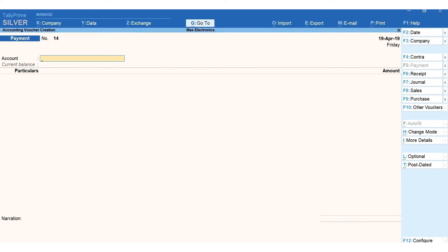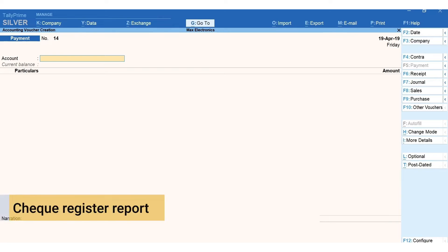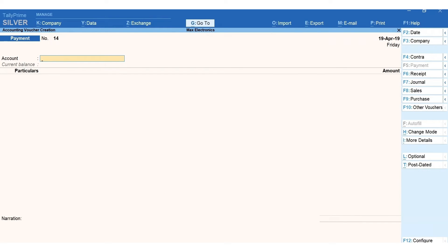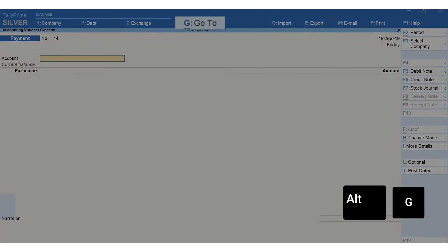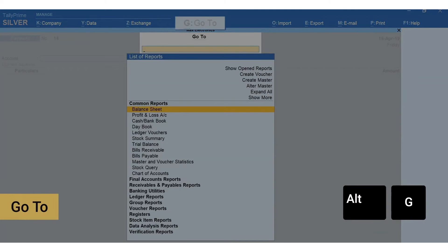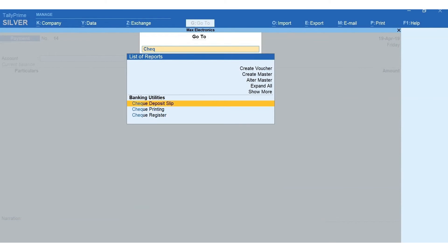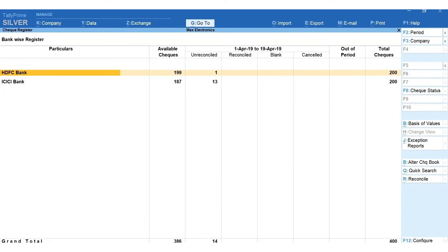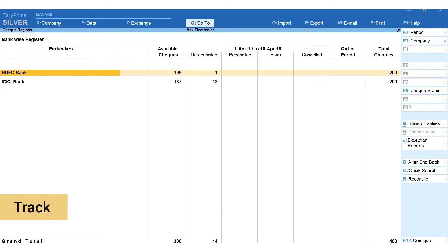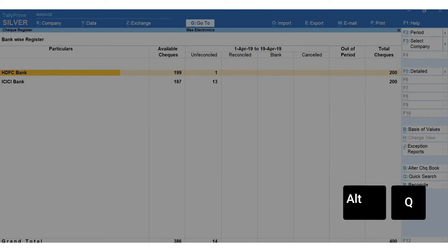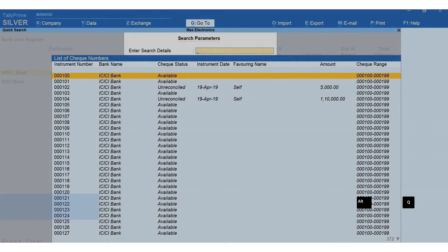Next, let us view the check register report. To view the check register report, press Alt+G for go to, type and select check register. Using this report, you can view, search and track your check details.